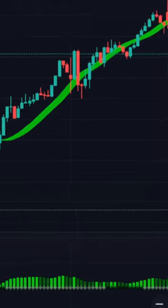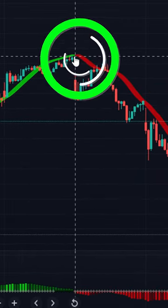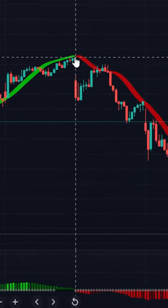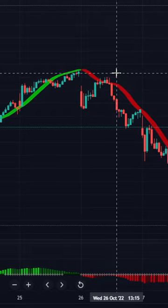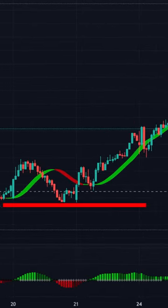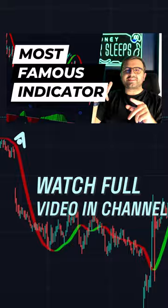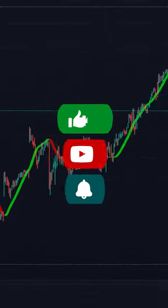You will take your profit when HullSuite changes its color, and you will put your stop loss at the recent resistance line or support line. Watch the full video on my channel and don't forget to subscribe.